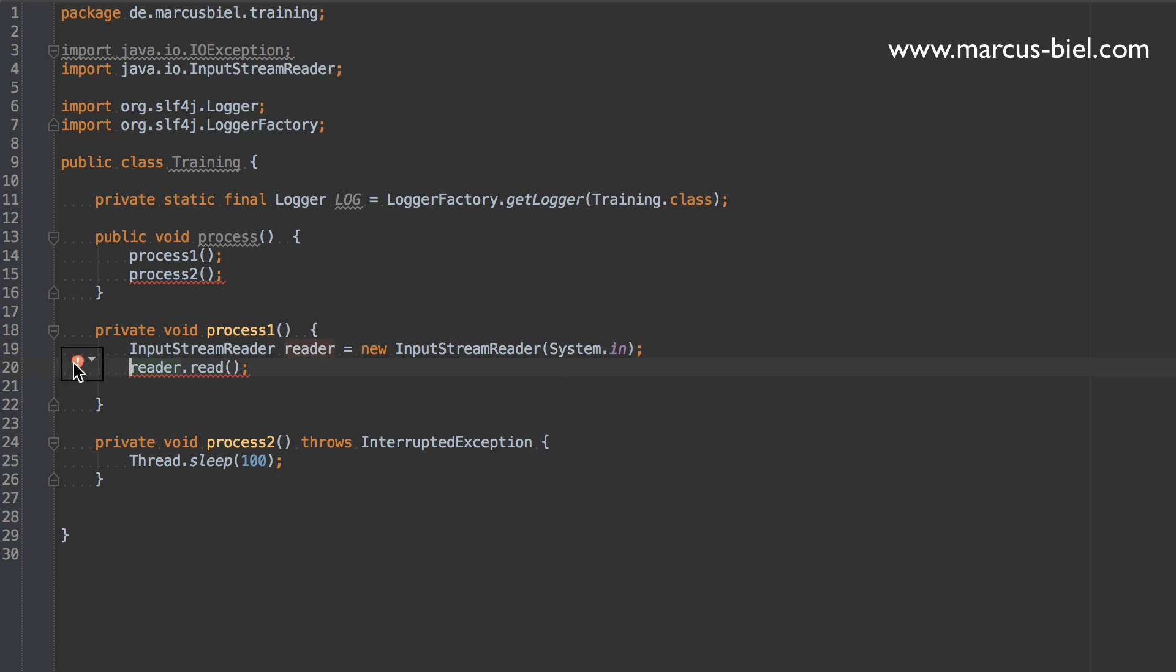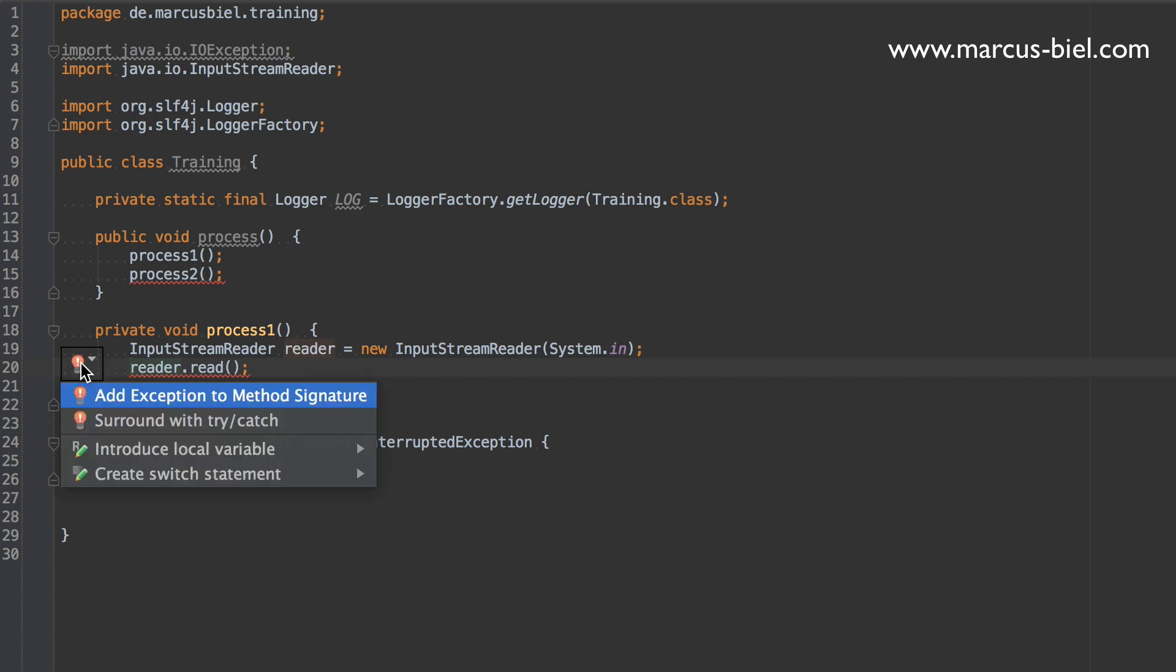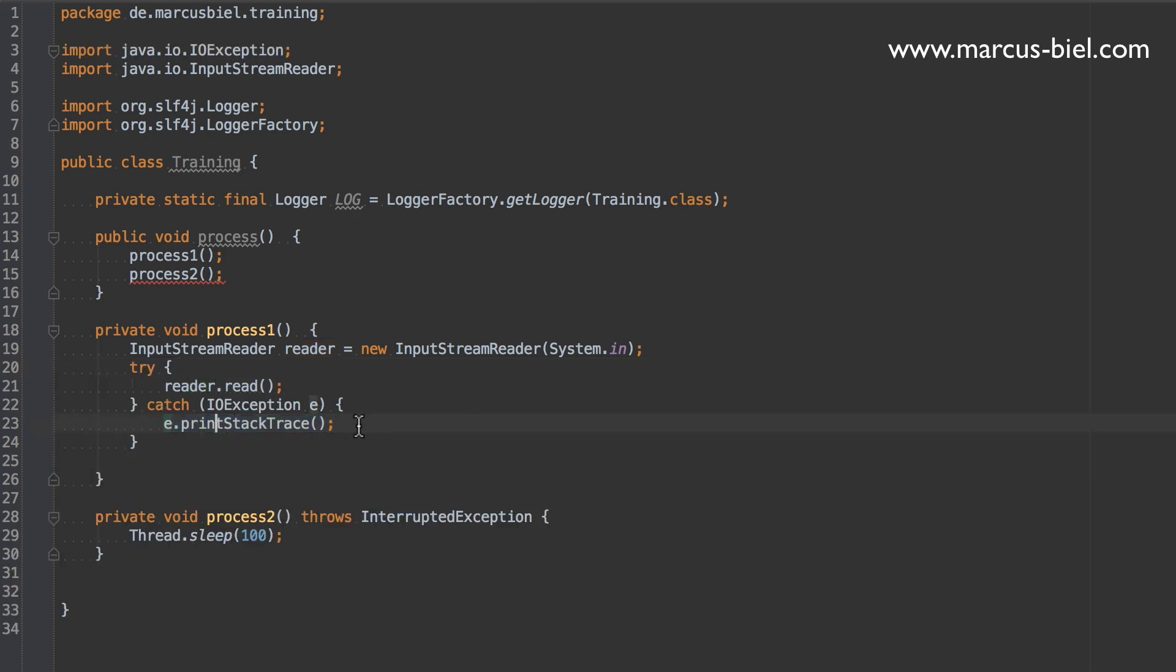So what can we do instead? We surround the code with a try catch. Now here again you see the print stack trace. PrintStackTrace is a bit problematic because it collects the whole stack of course. And this may use a lot of memory actually. And then printing of course again uses a lot of resources. So you should also prevent that.